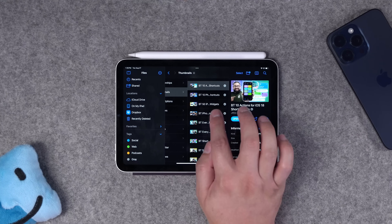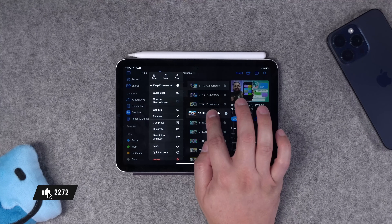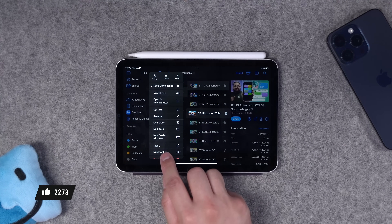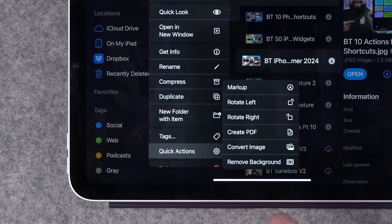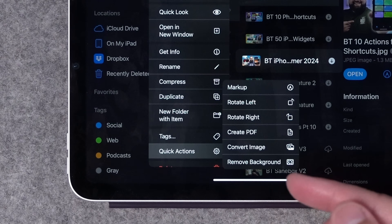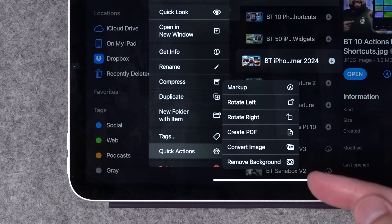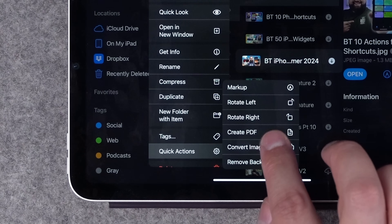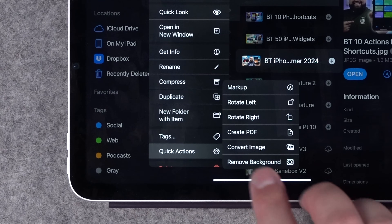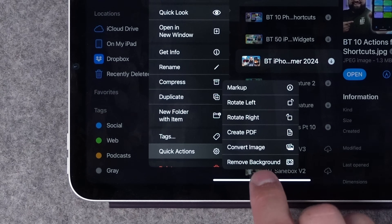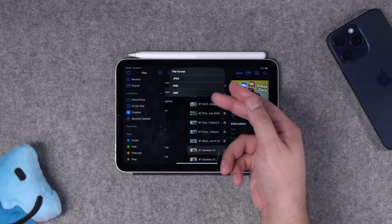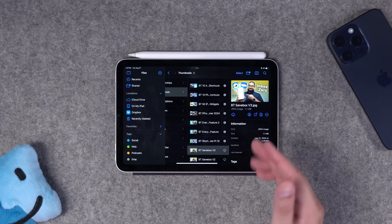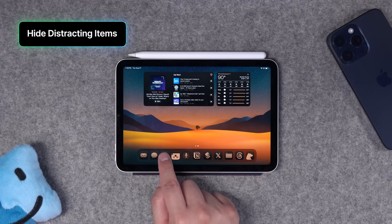Swipe with two fingers to select multiple items, then tap and hold and choose Keep Downloaded — it'll save all those files locally to your device and keep them there no matter what. As a bonus tip, this isn't new in iPadOS 18, but if you tap and hold on a file there's a quick action menu that lets you convert an image to PNG or JPEG, remove the background, create a PDF, rotate it, or mark it up. Under Convert you can choose JPEG, PNG, or HEIF formats, all right here in the Files app.